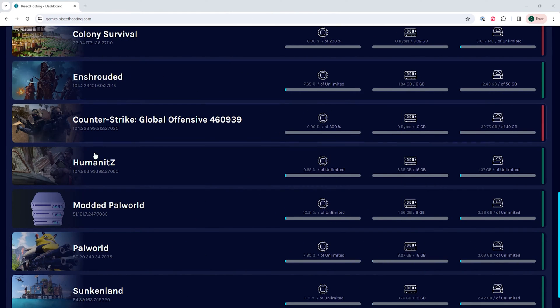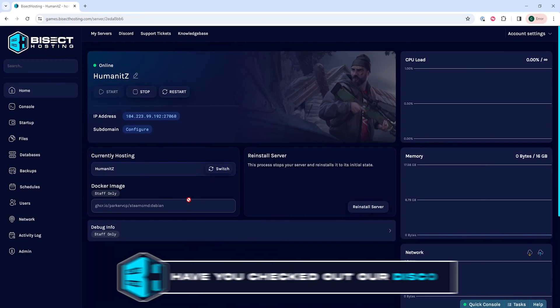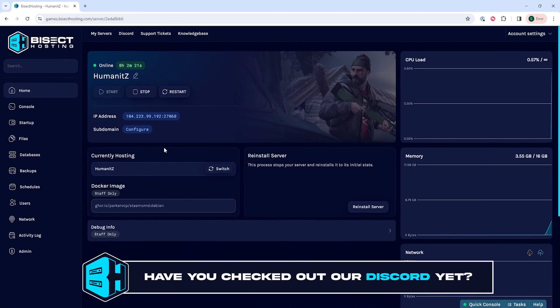First, we're going to log into our BisectHosting games panel and choose our Humanit-Z server. Next, we're going to choose the stop button to stop the server.